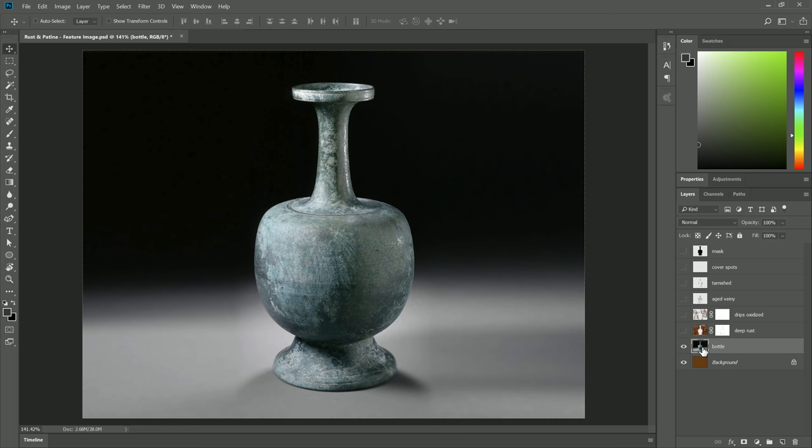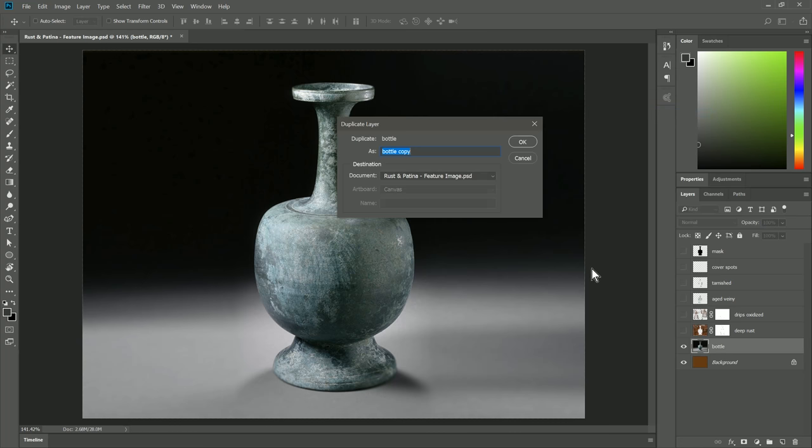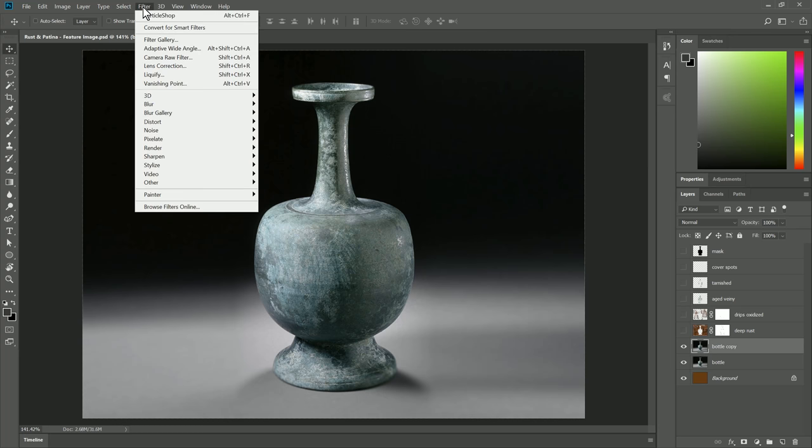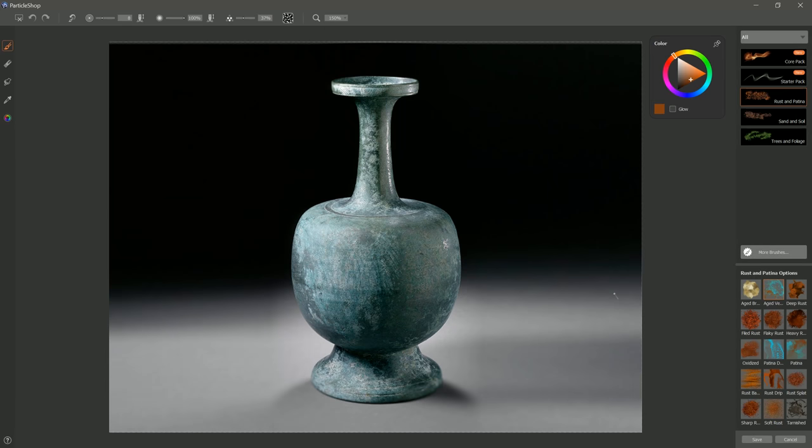I have the image of my bottle here on a layer. I'm going to right click on that, and I'm going to duplicate it. On that duplicate layer, I'm going to go to Filter, Particle Shop. I'm going to zoom in a little bit so this fits better on the screen. I'll go to 150%. I'm going to make sure that my color is showing here, and I'm going to pin it to the screen, and I want to make sure I have the Rustin Patina Brush Pack selected.